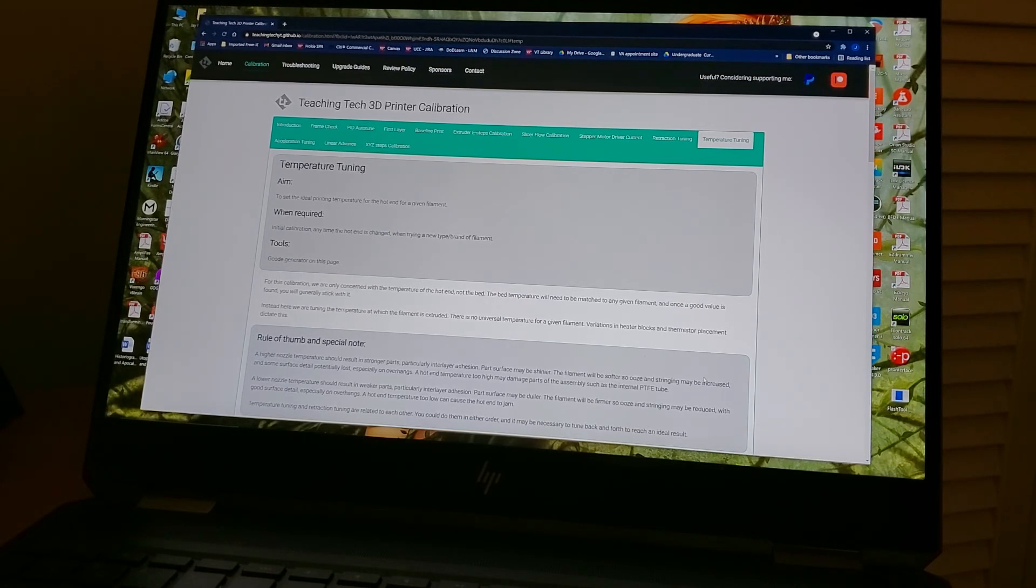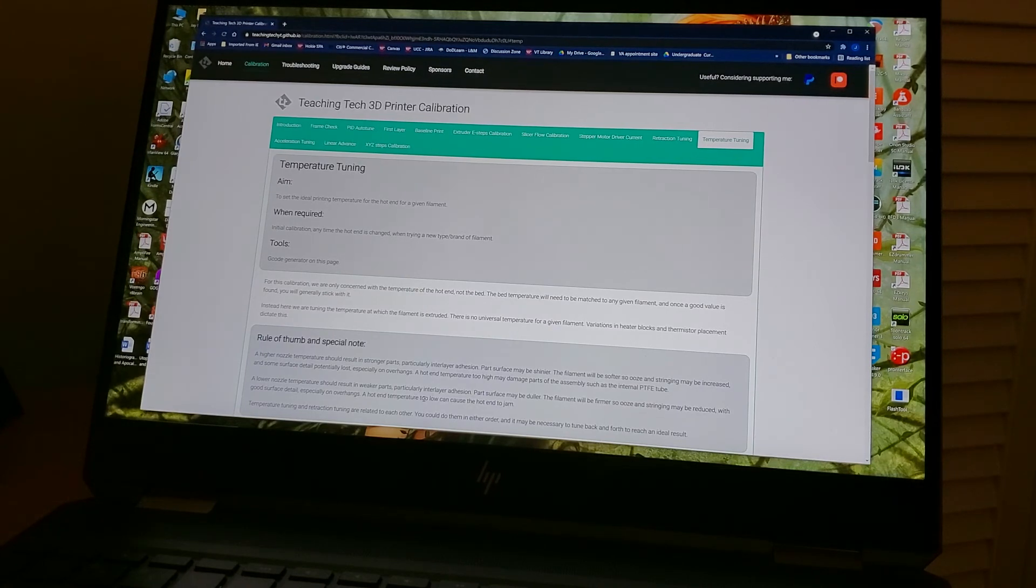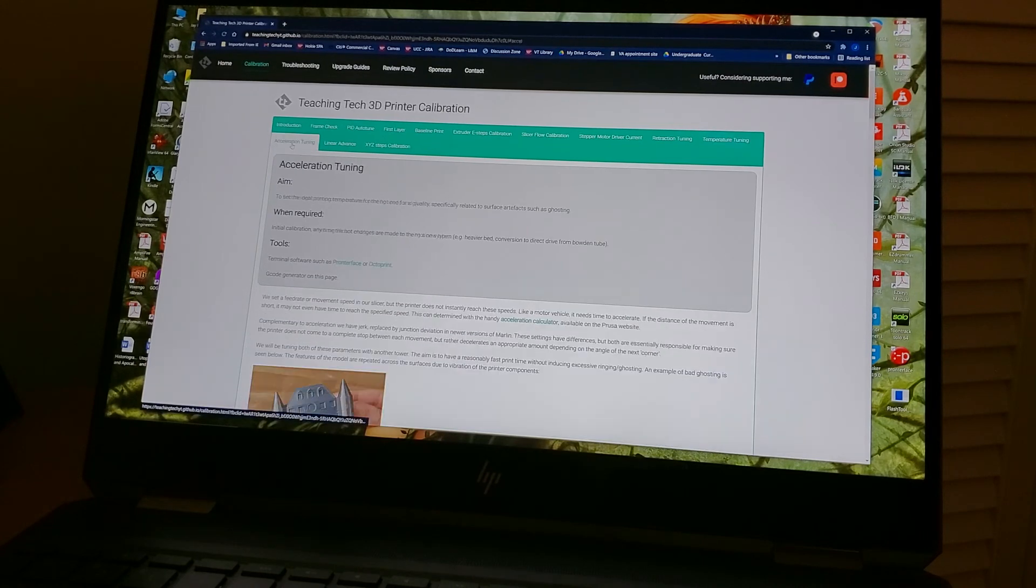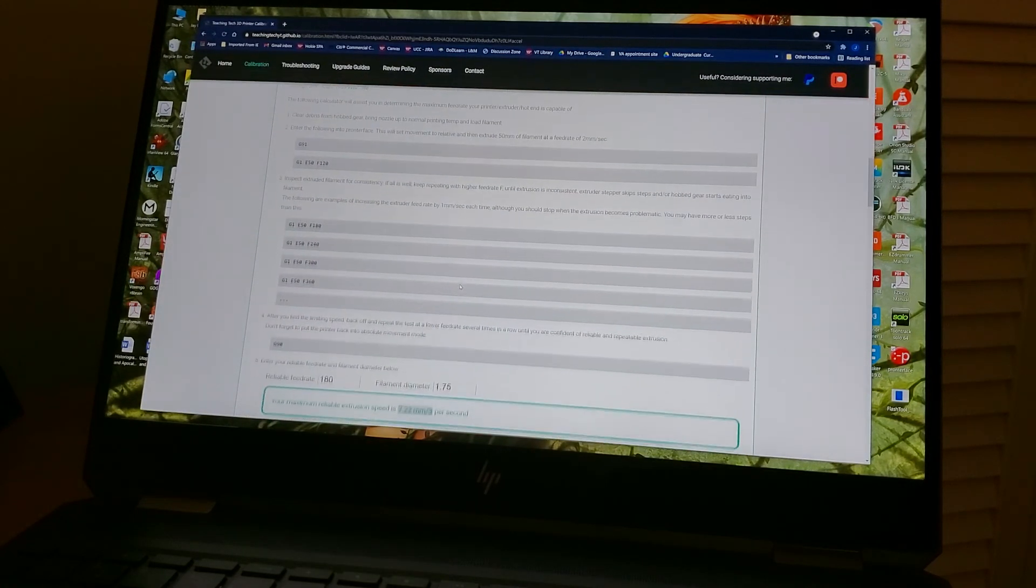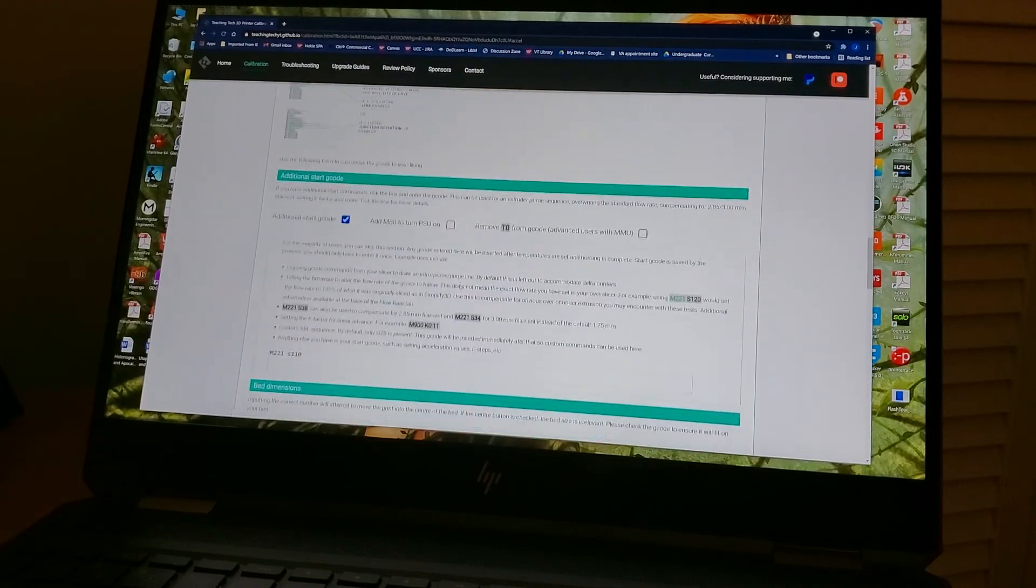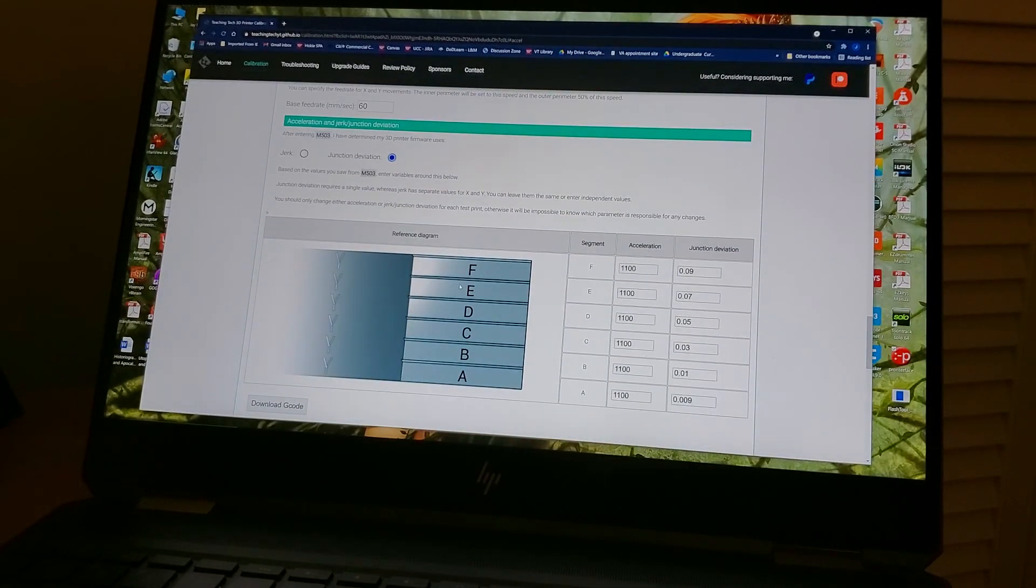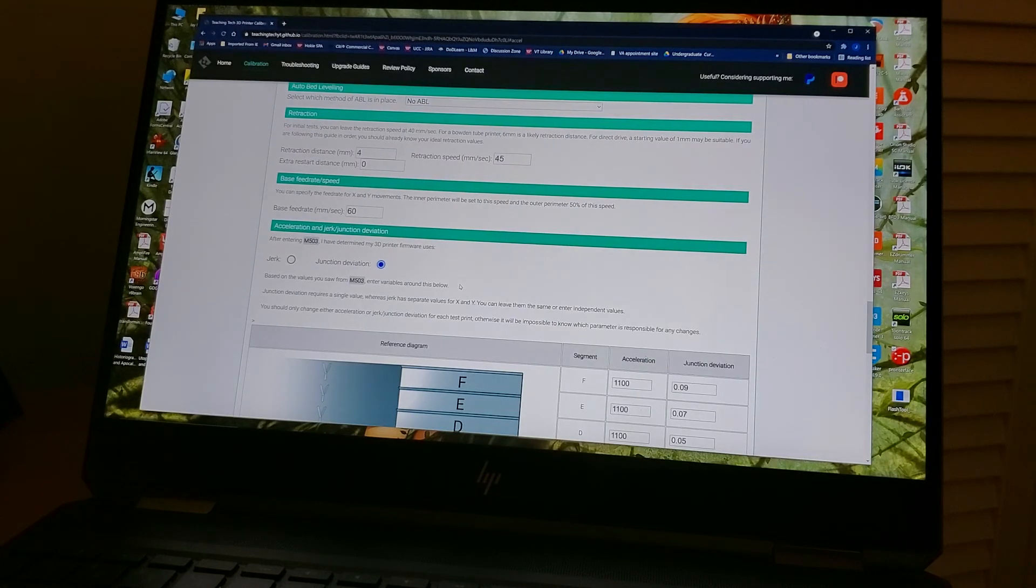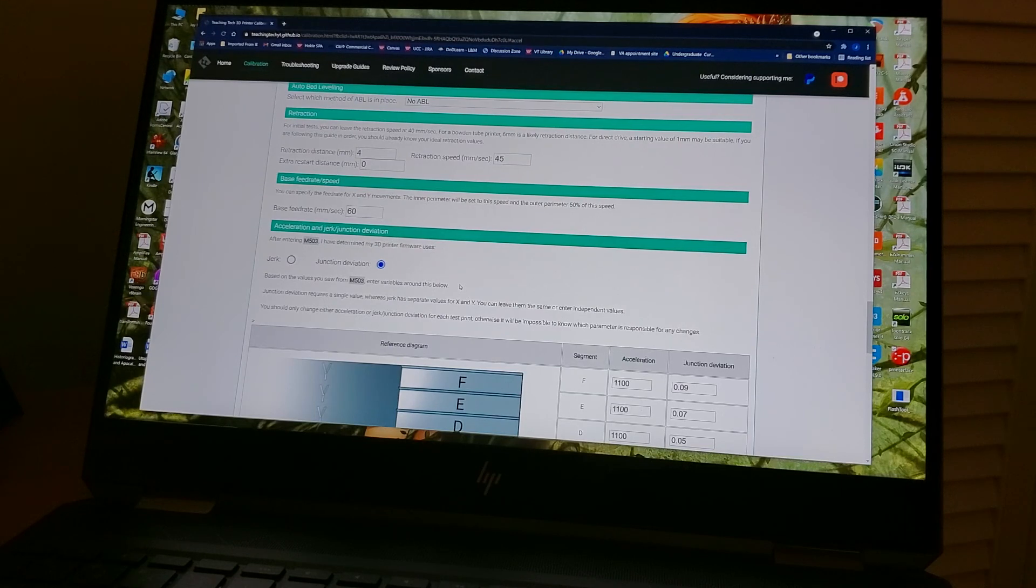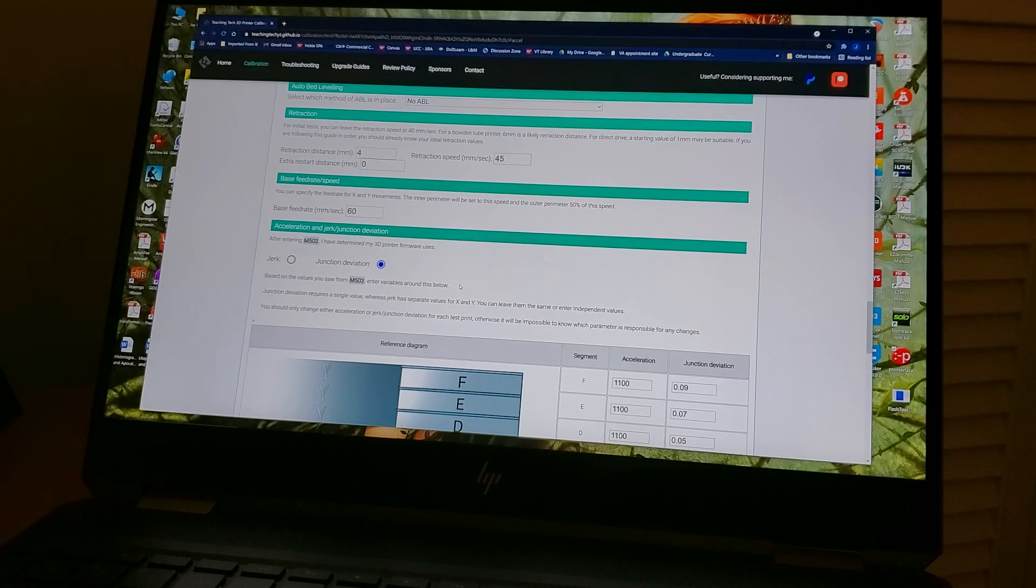That takes us up to acceleration and acceleration tuning, which is our next topic for the next video. And acceleration tuning is going to be about not just acceleration, but also jerk or junction deviation. So that will be the next video when we determine our best jerk and junction deviation for this particular printer. Hopefully you enjoyed it. I'll see you for the next video. Thank you.